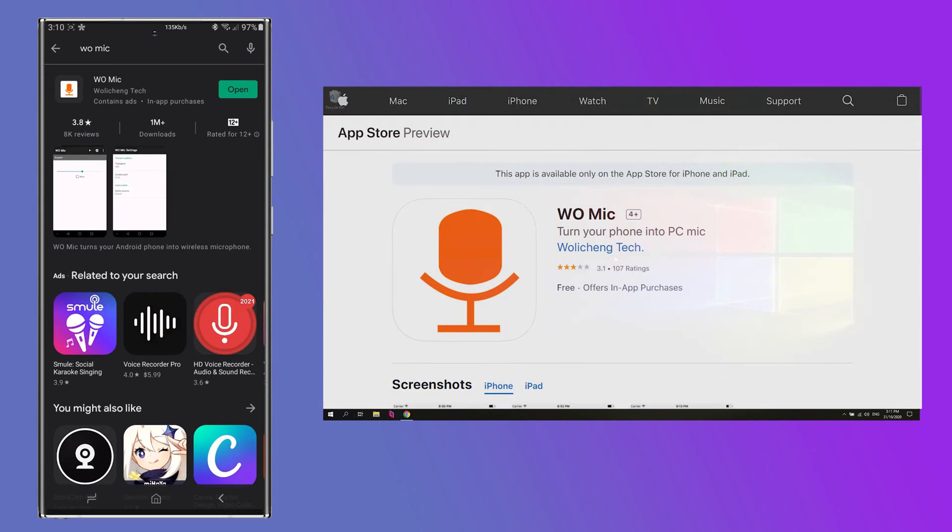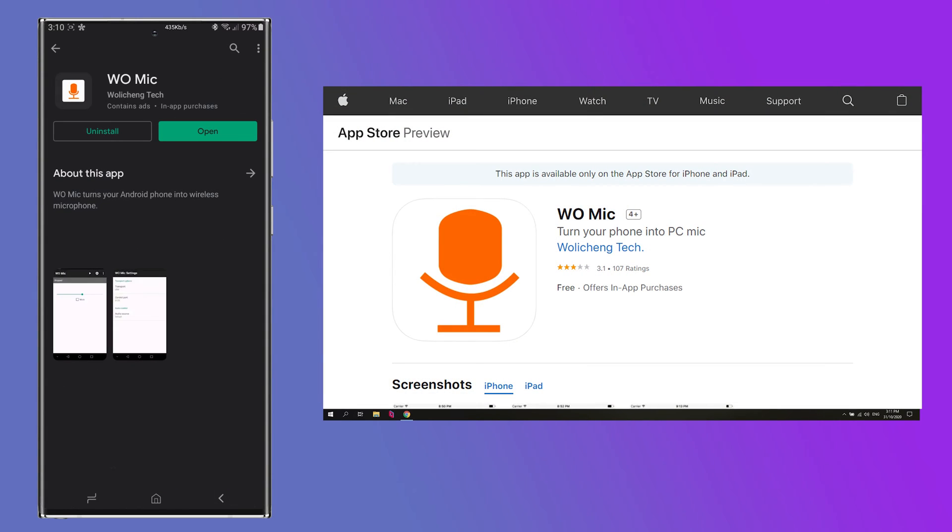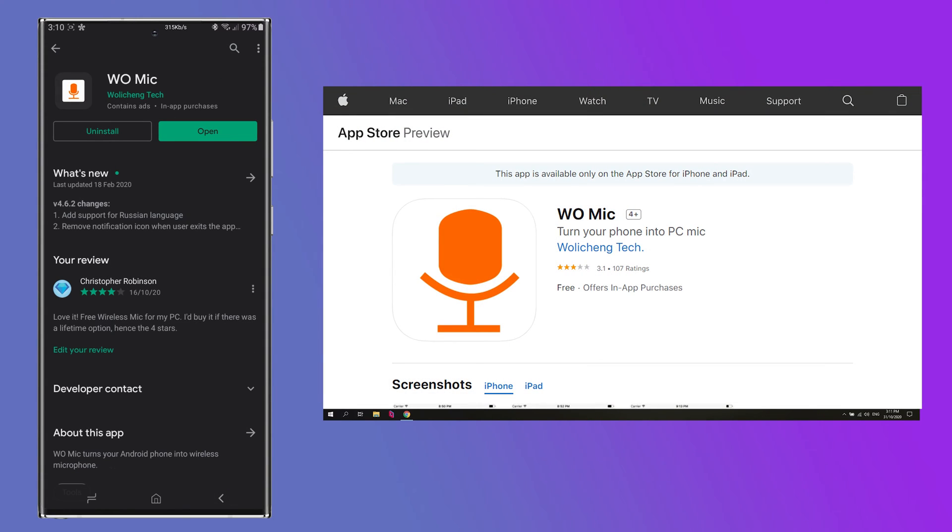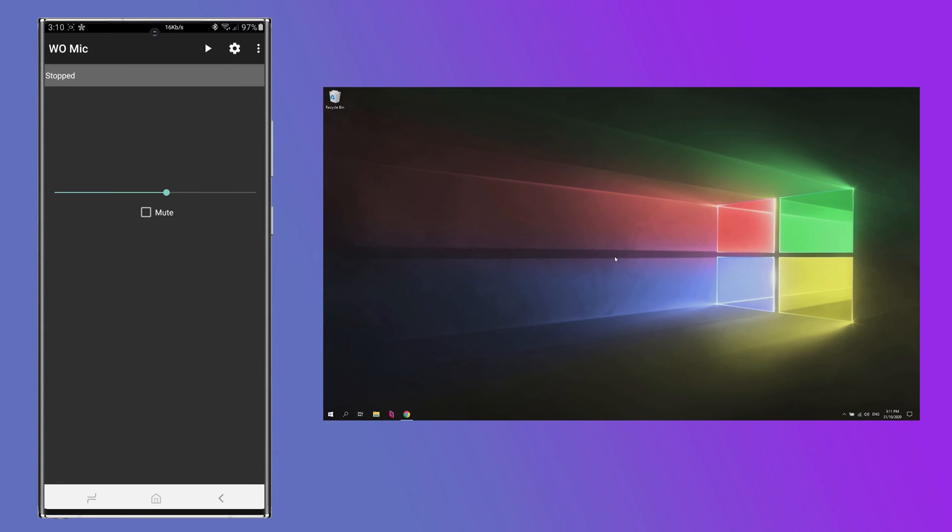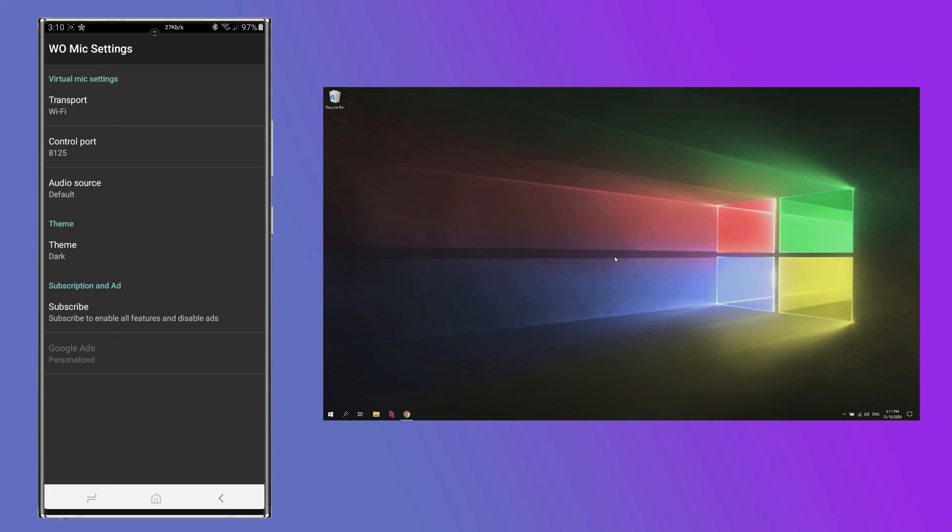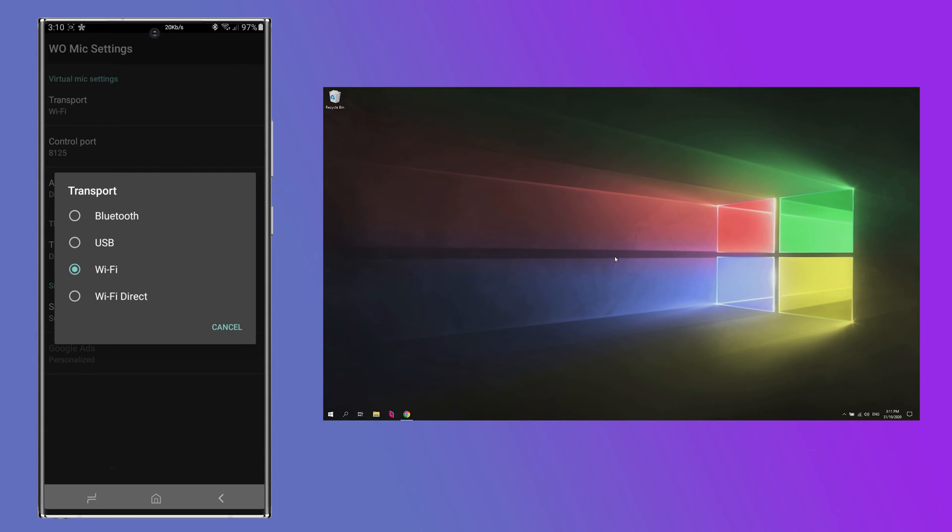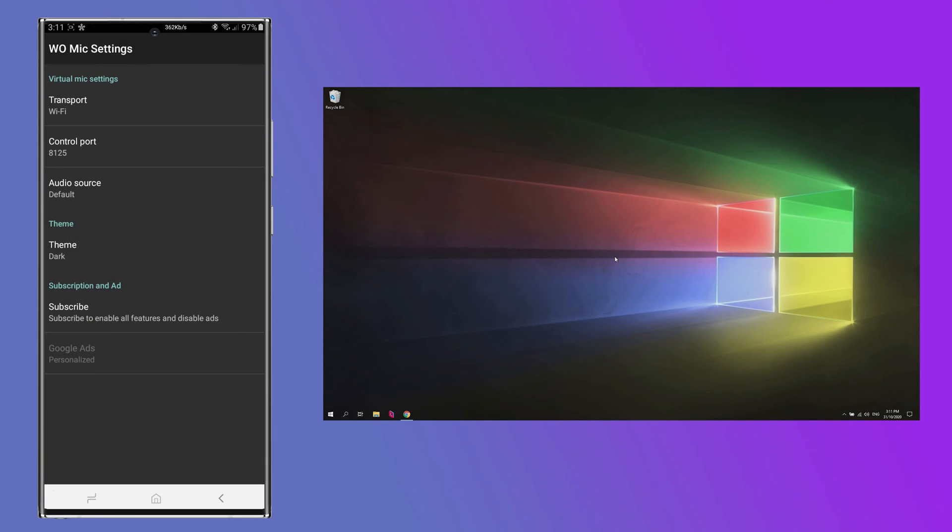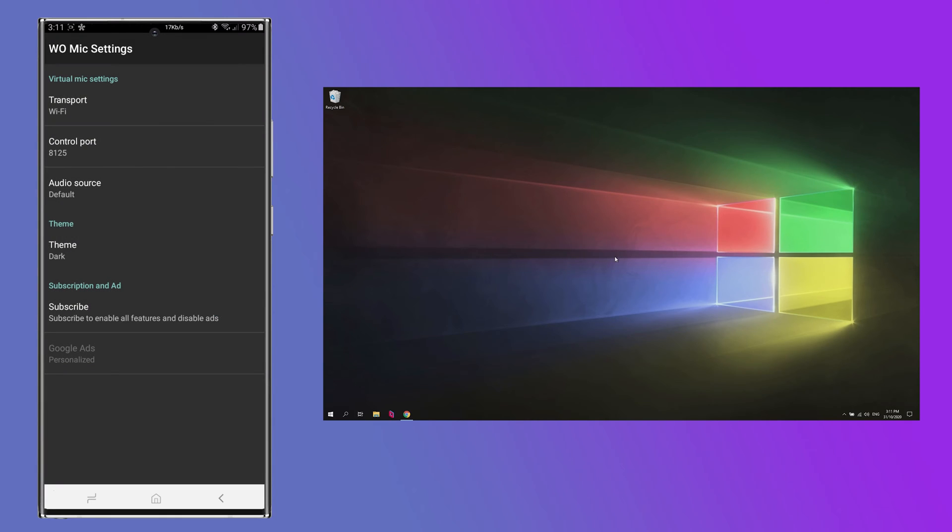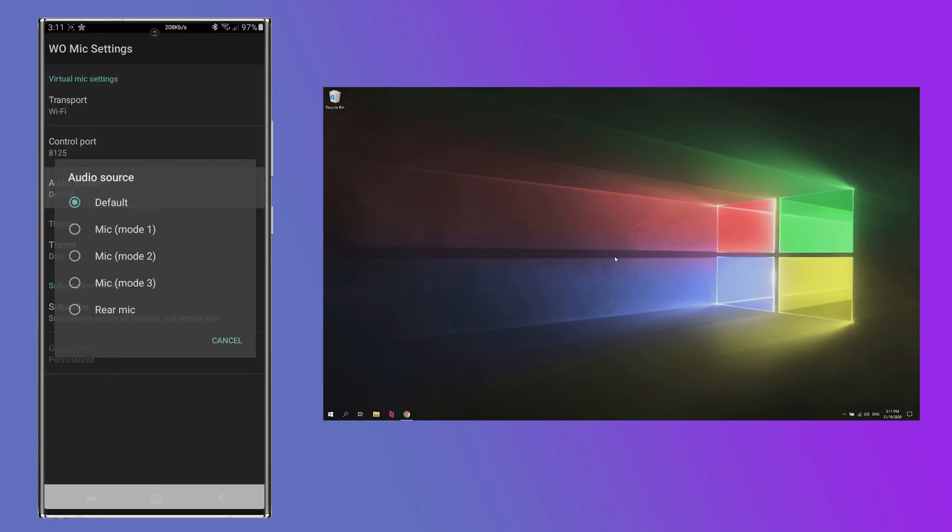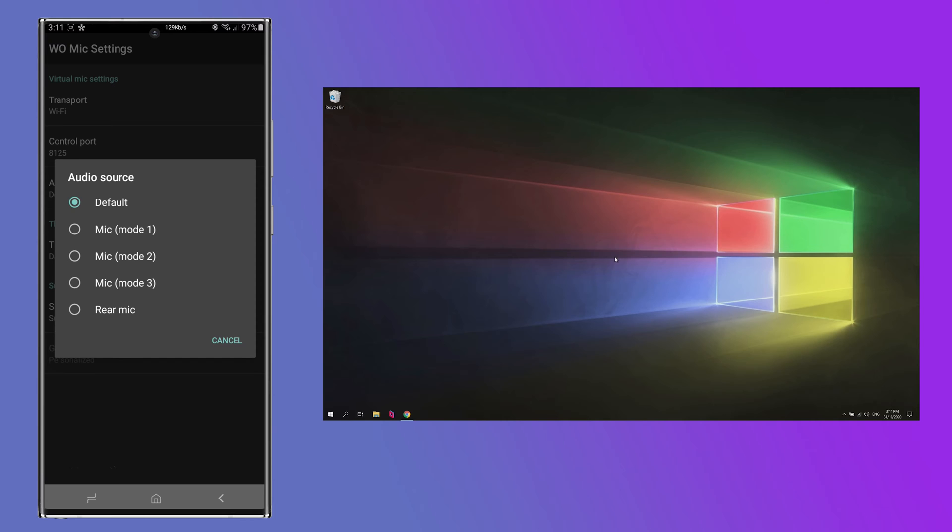This is available on iOS as well in case you're wondering. Go ahead and install that, open it up and we're going to have a quick pop into the settings here and we're going to change the transport method to Wi-Fi. I also like the dark theme personally. I like to leave the port as is and audio source is fine to leave it default unless you want to try some of the different microphones built into your phone.